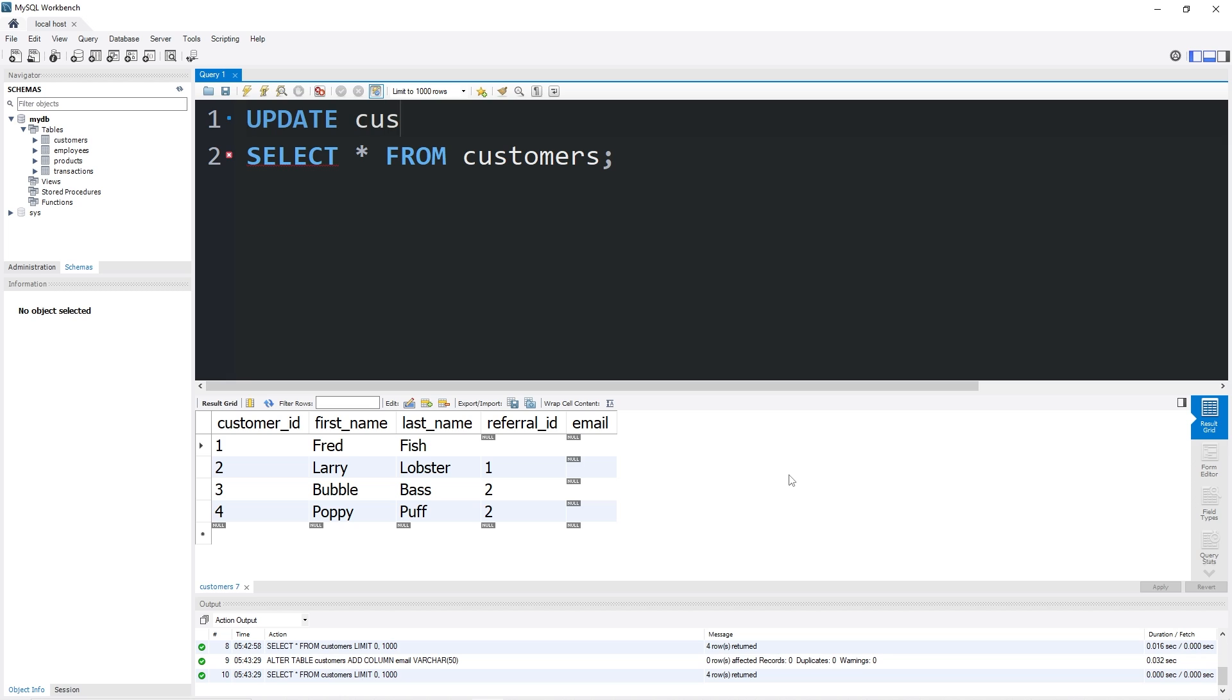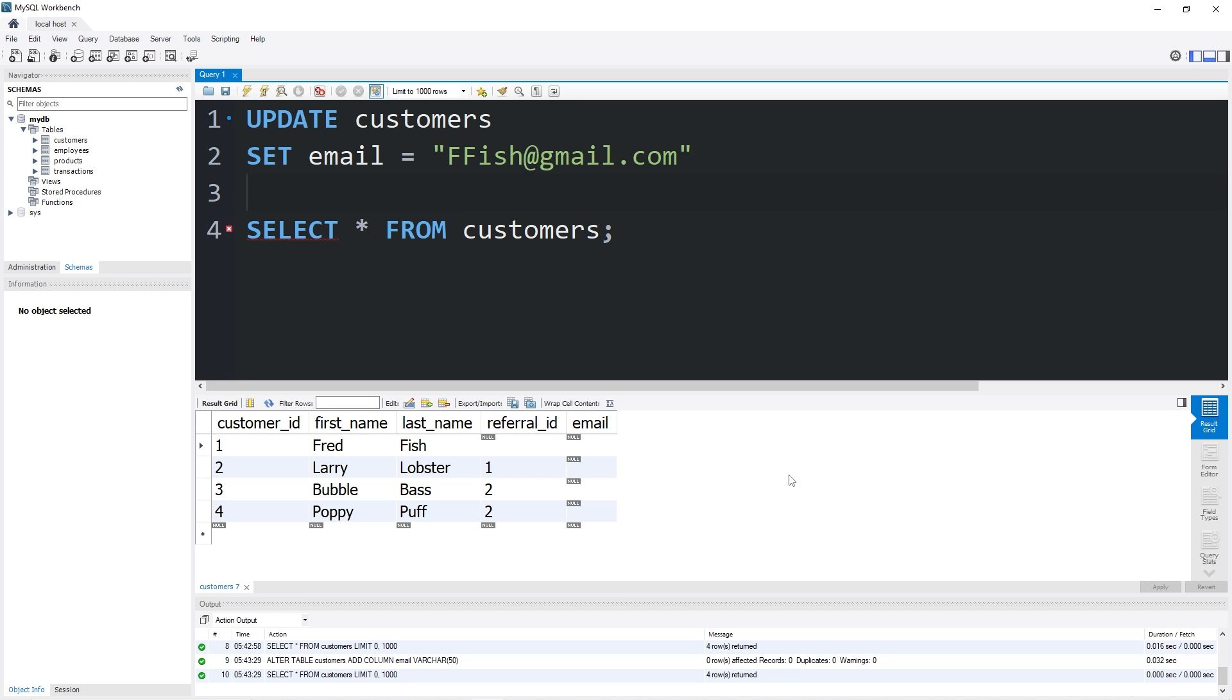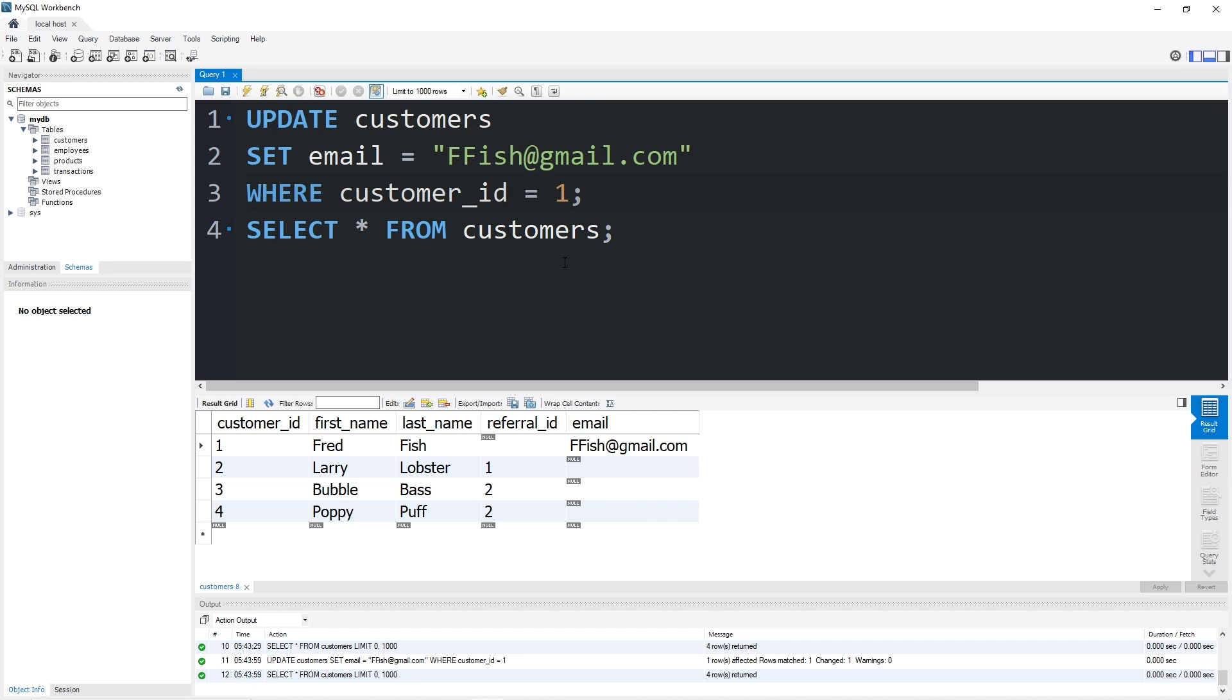UPDATE customers SET email equal to. The first email will be for Fred Fish: ffish@gmail.com. Then we'll need a WHERE clause: WHERE customer_id equals 1. That's our first email.